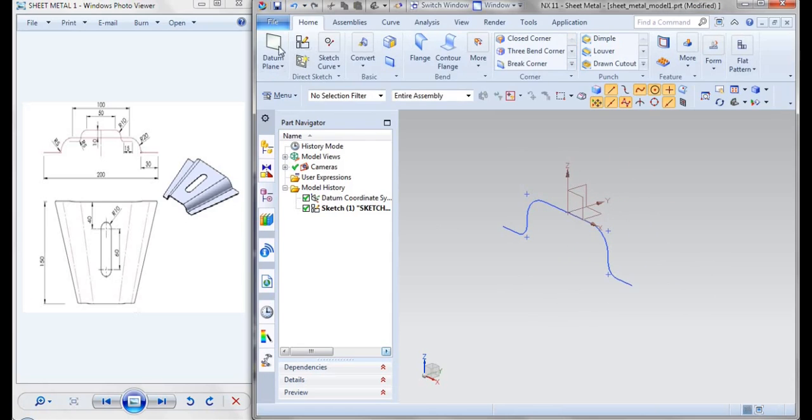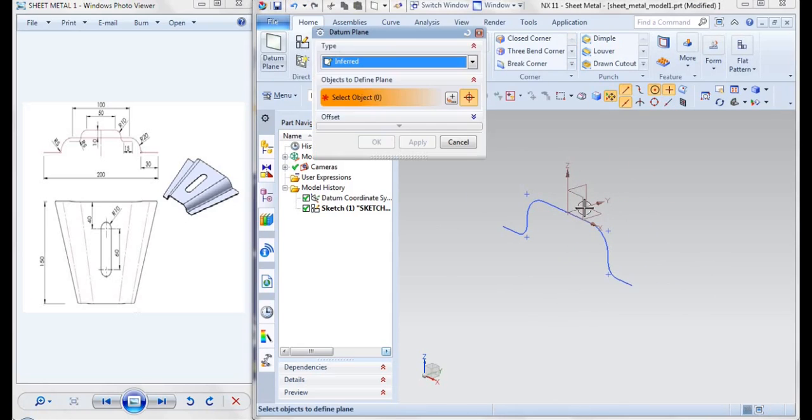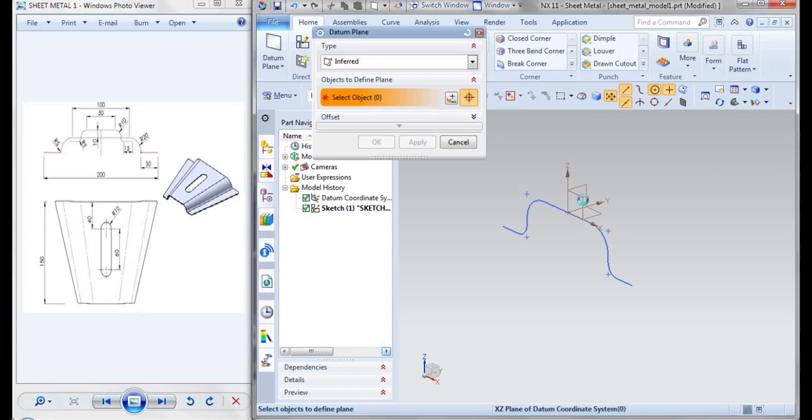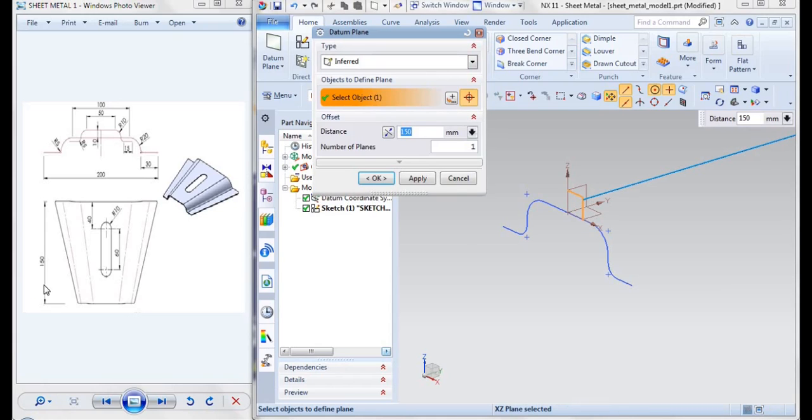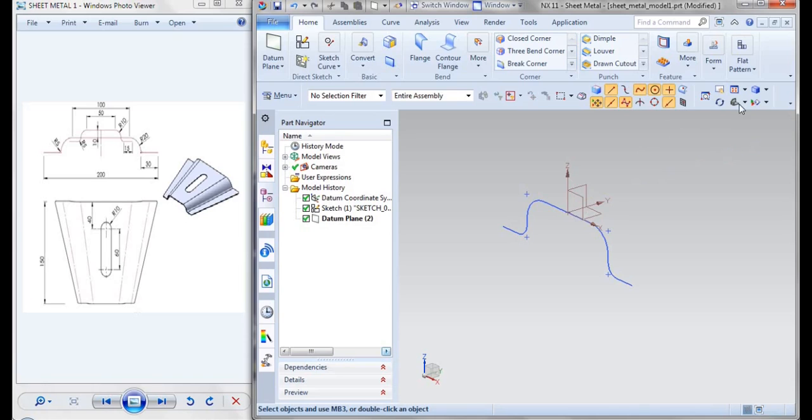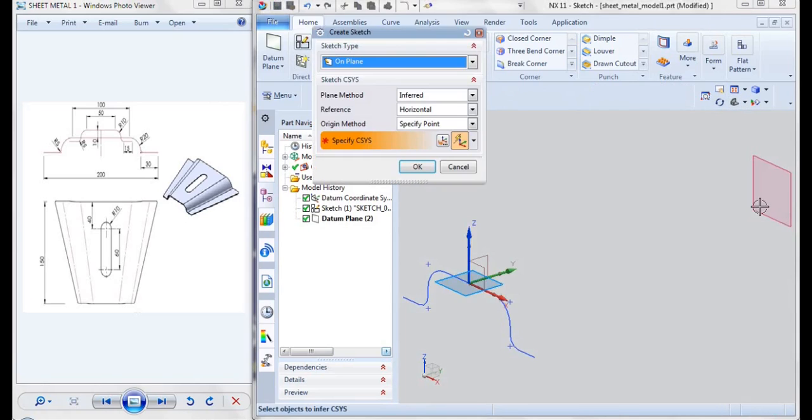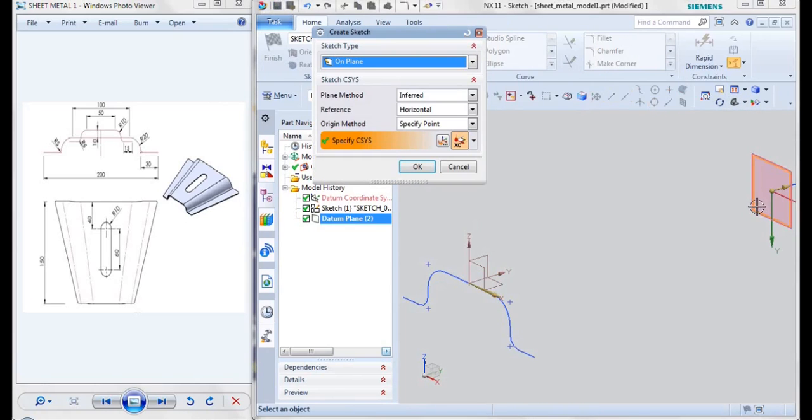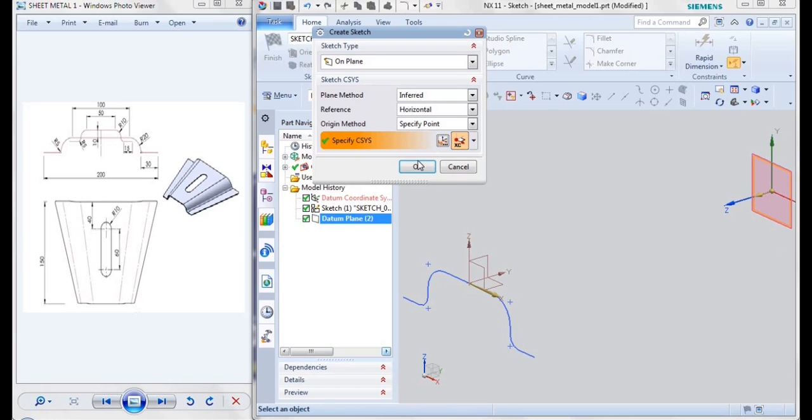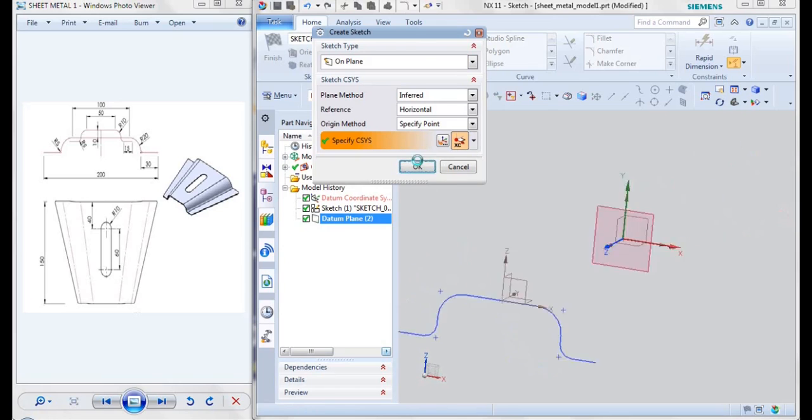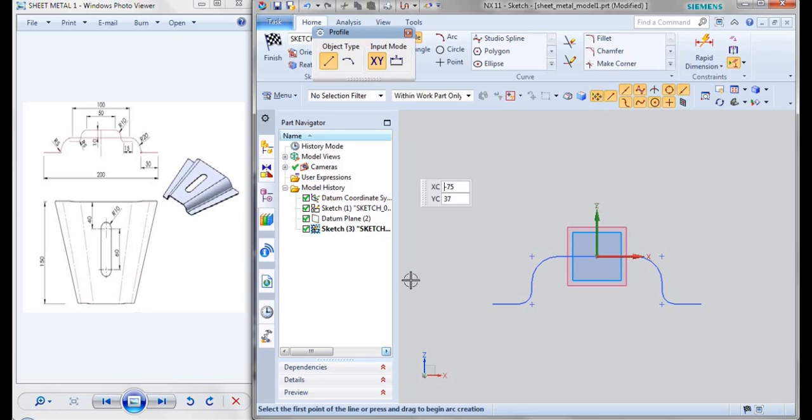Now with the help of reference plane I'll be taking a plane to a distance of 155, because this distance is given as 150. Then now with the help of sketch we'll be selecting this plane, then give it as OK and here I'll be drawing my second profile.